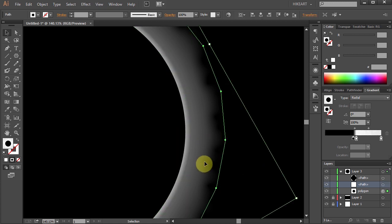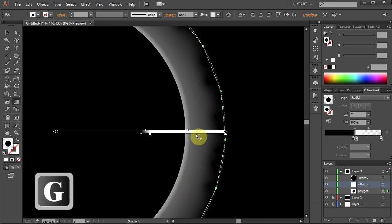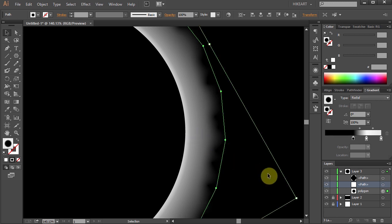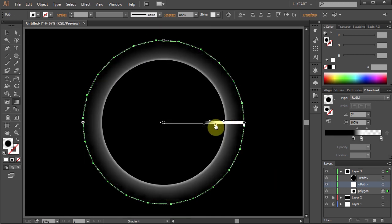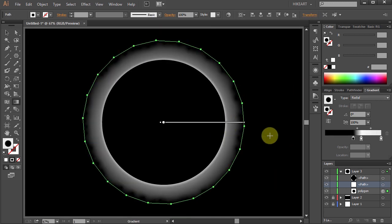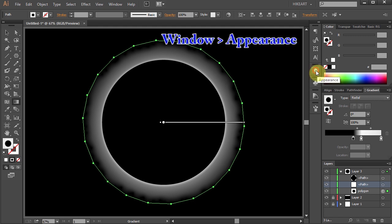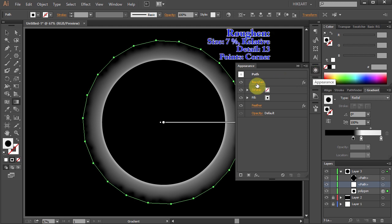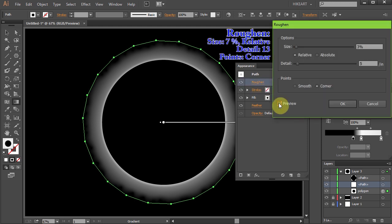Next select the polygon and adjust the gradient if needed. Of course you can go back and adjust the effects as well. To do that open the Appearance panel and select the effect that you want to adjust.